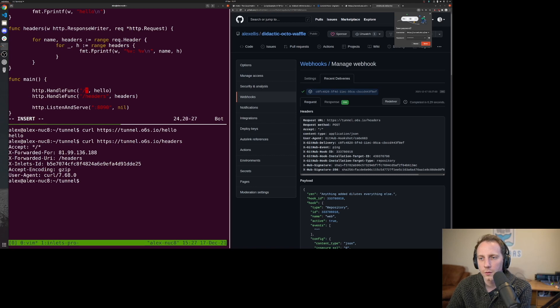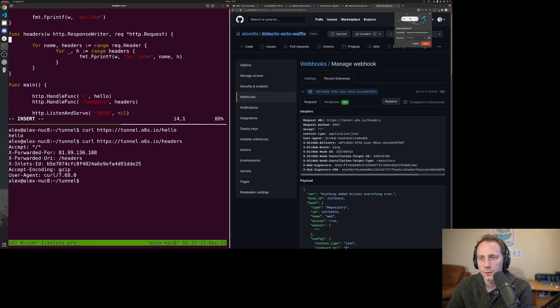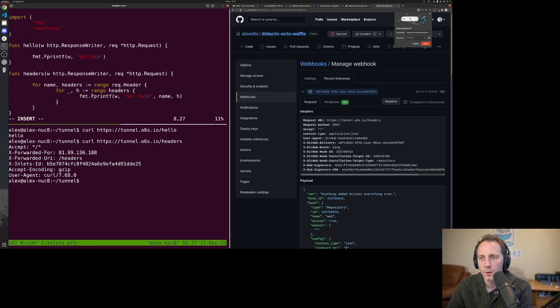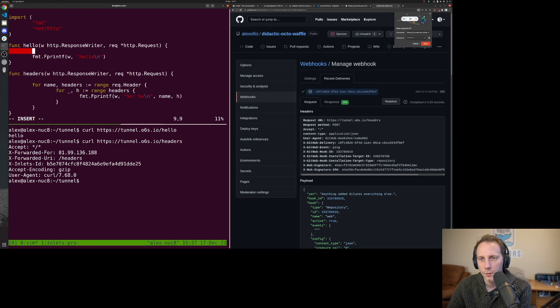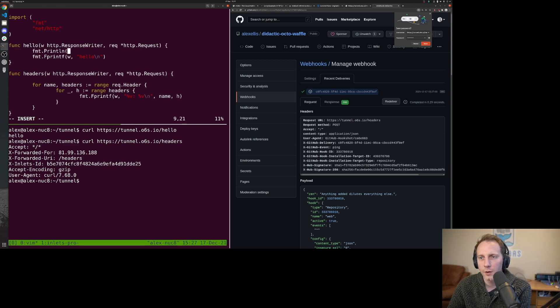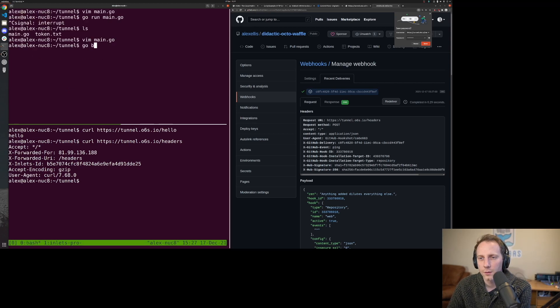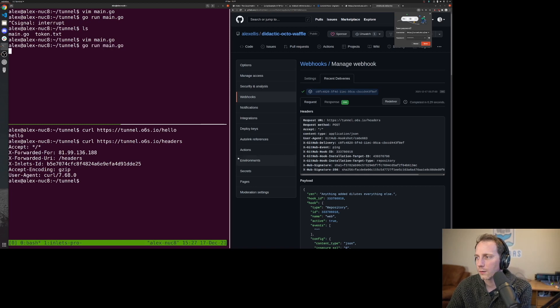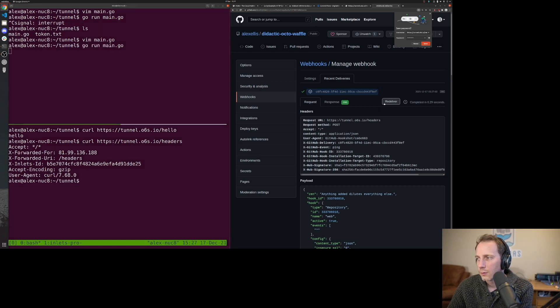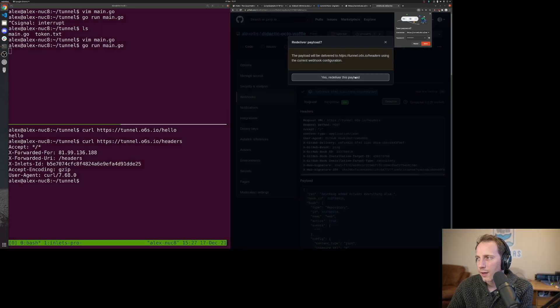So if we go to the root and we have format print line, either header or headers. Let me just try that way around. Okay, great. Now we should be able to re-deliver that.